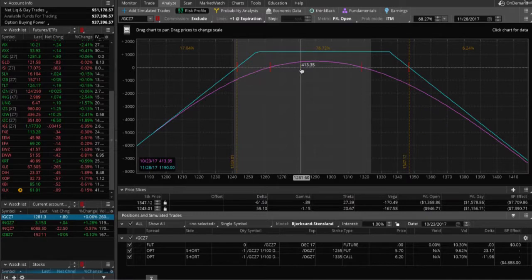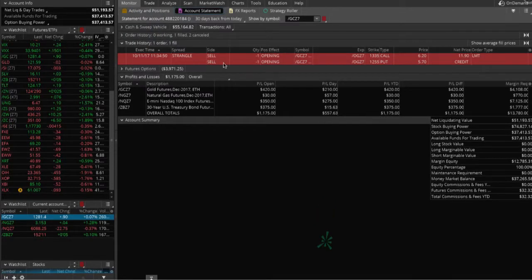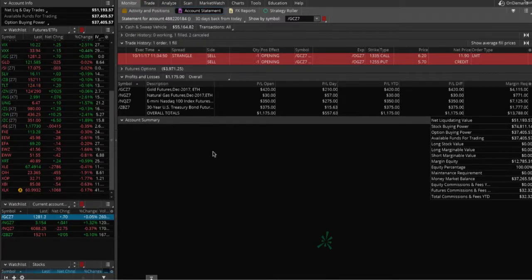If you go to the monitor tab and then go to account statement, you can see we put this on on October 11th. Today is the 23rd, so essentially we've been in this for about 12 days. If you're at a profit of 30 percent in under 10 days or 40 percent under 15 days, you want to go ahead and book those profits. In this case we've been in it for 12 days and we're about 35 percent of max profit, so this is one I would just book that profit and run.